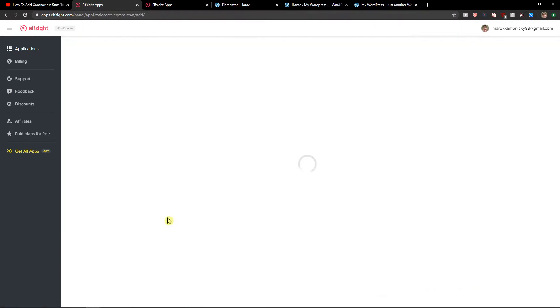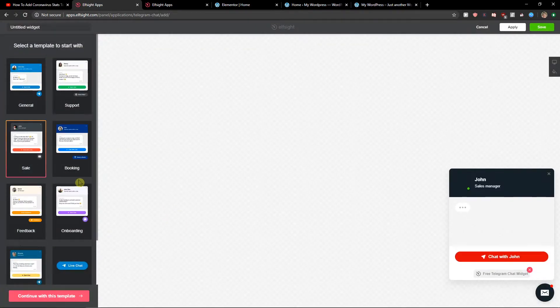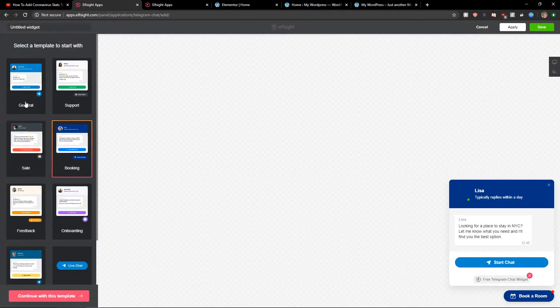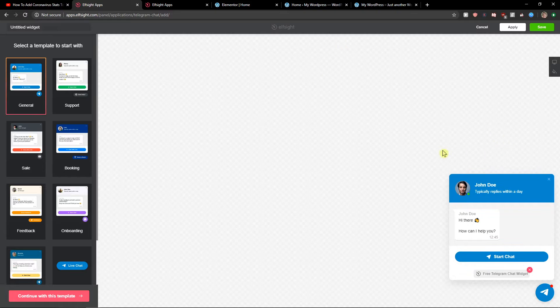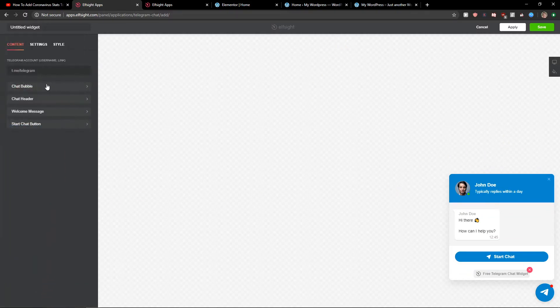So let's create a widget and you can go with the general, support, sale, or booking. I will like the general one. Let's continue with template.